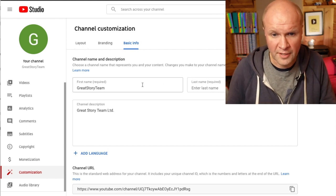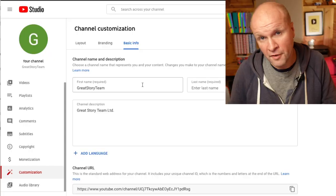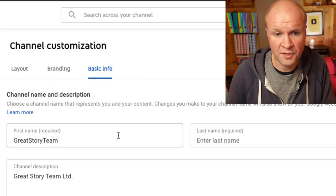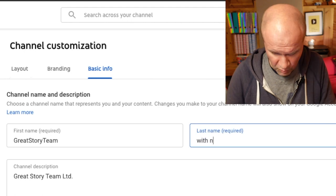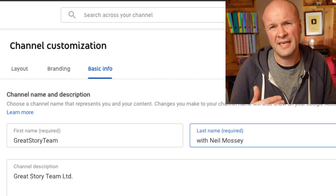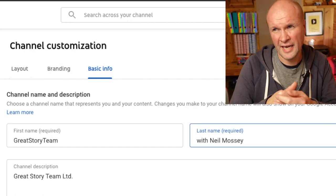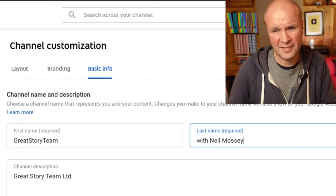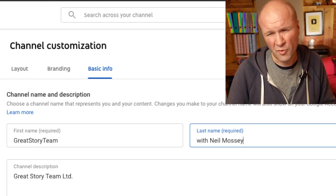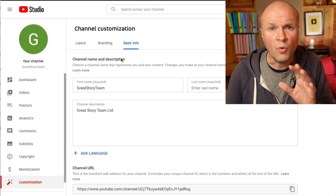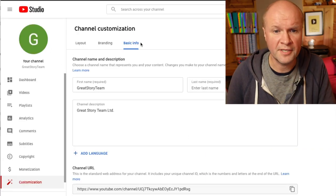So it's a little bit more tricky to change this channel name — all we can do is change the first name and last name, as it's like a personal account. It's totally okay to change it here, so I could put 'with Neil Mossy', but all that would happen is it would just change the name of the Google account that this channel is linked to — so it's not quite the same as changing the channel name properly.